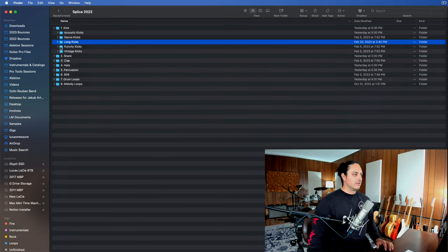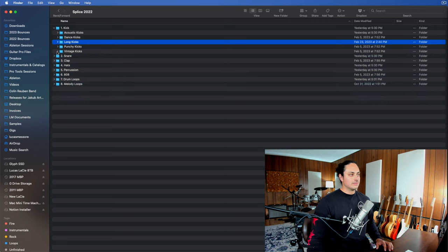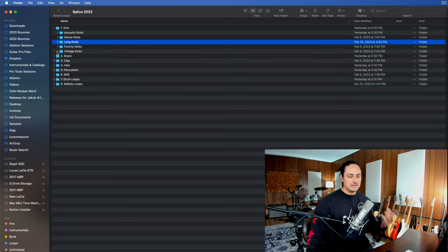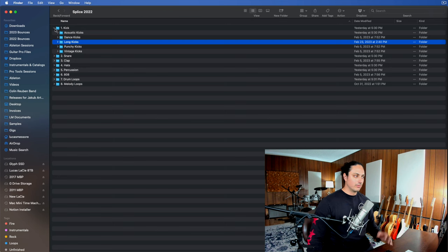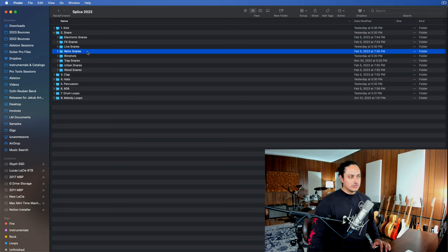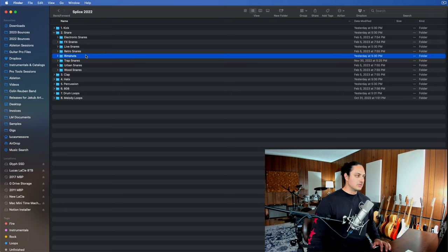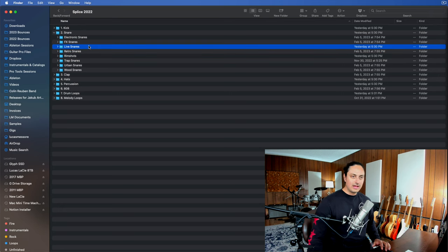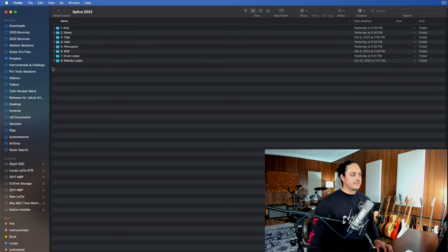So for example, I have long kicks anytime I'm looking for a long kick or a stomp or something like that versus punchy kicks or vintage kicks. You could name it like music genres, like trap kicks, EDM kicks, whatever works for you. I just like these descriptors. Same thing for snare, you know? So I have retro snares, rim shots, trap snares, live snares, that kind of thing.